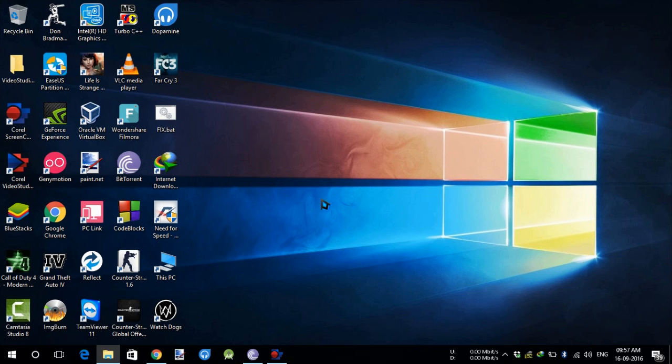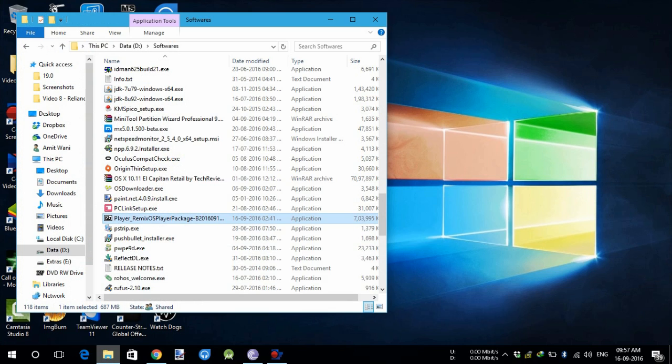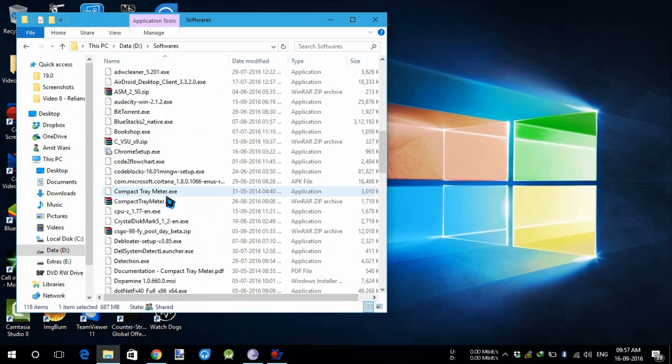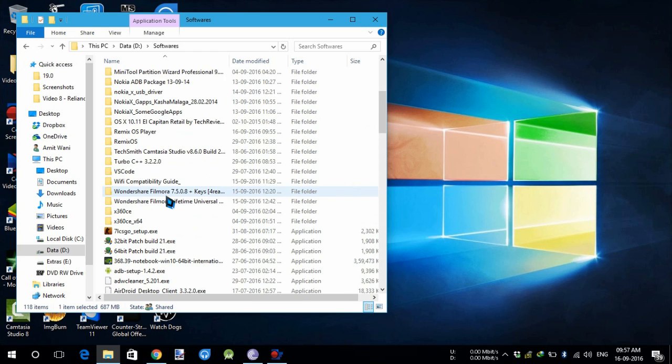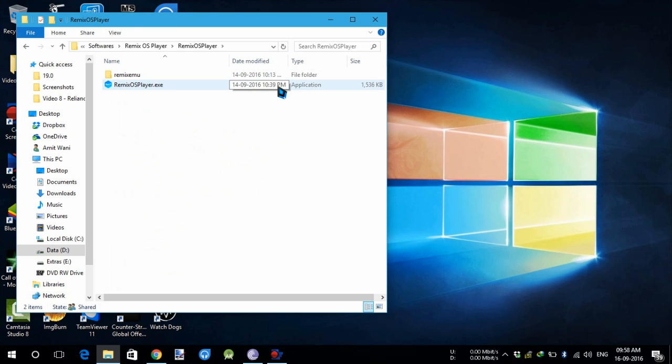Okay, so now it's almost finished and it's done. Now we will navigate to the location where we have extracted Remix OS. We will go there, open the folder, and open the executable.